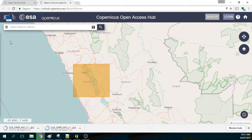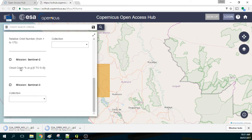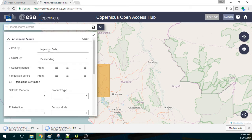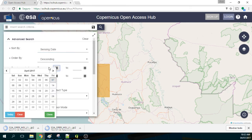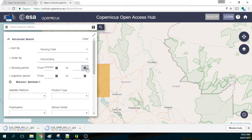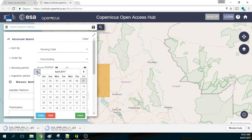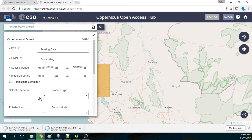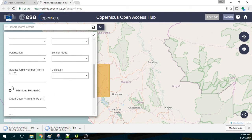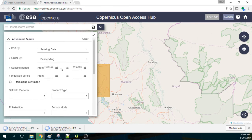So we have here this area and we sorted it by sensing date from the 1st of June to July 21, 2016, from Sentinel-2.